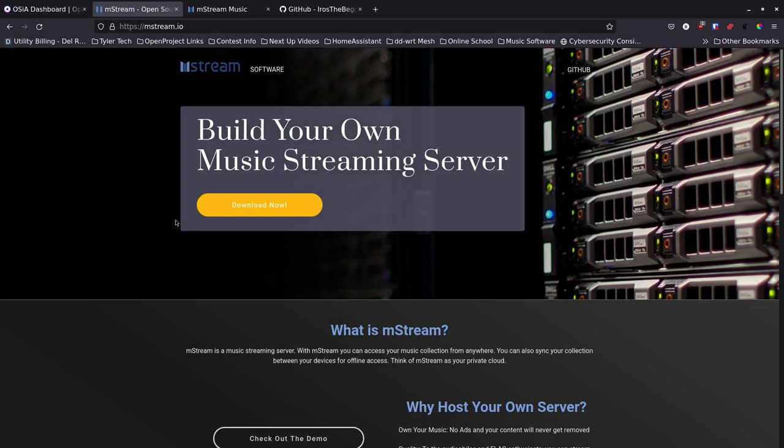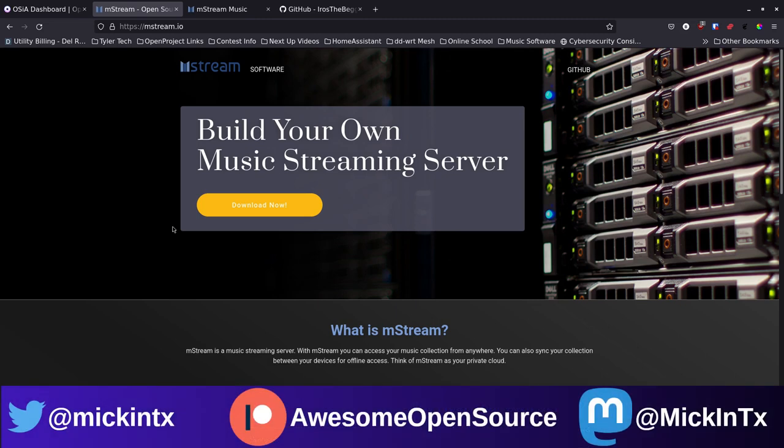It's your open source advocate, and I'm back with another video. Today I wanted to talk about a nice music streaming service — not really a service but a self-hosted application that's open source. It's called mstream. If you haven't heard of this one, it's pretty great. It's got some really great features, so we're going to jump into it, look at the software first, and then go through the install using Docker.